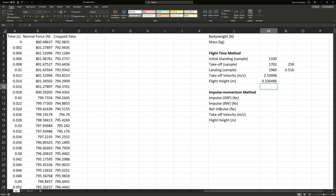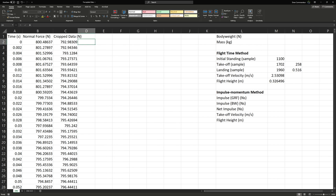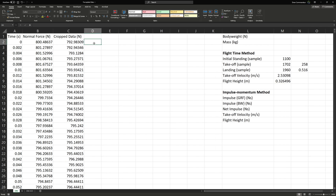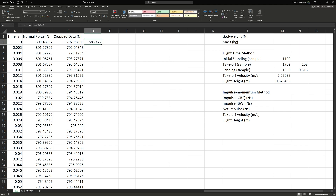Using the impulse-momentum method, we first need to determine the total impulse over the entire jump. We take our cropped data in Newtons and multiply by the sample duration — one over 500, or 0.002 seconds. So we enter equals C2 times one divided by 500, then double-click to fill down.